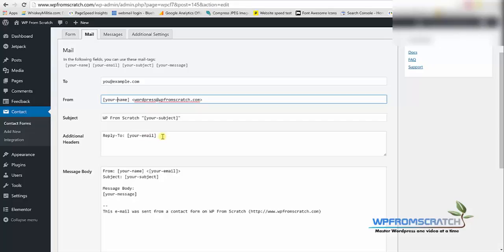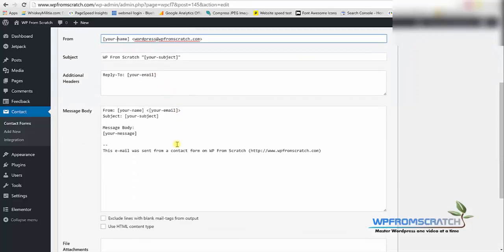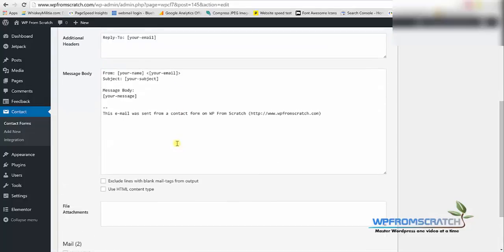So whatever is in this bracket is dynamic text, don't touch it, just leave it the way it is. And here you can see the actual mail that you're gonna get whenever someone fills out a form. It's gonna show you from where, from who, their email address, subject and of course the message body.